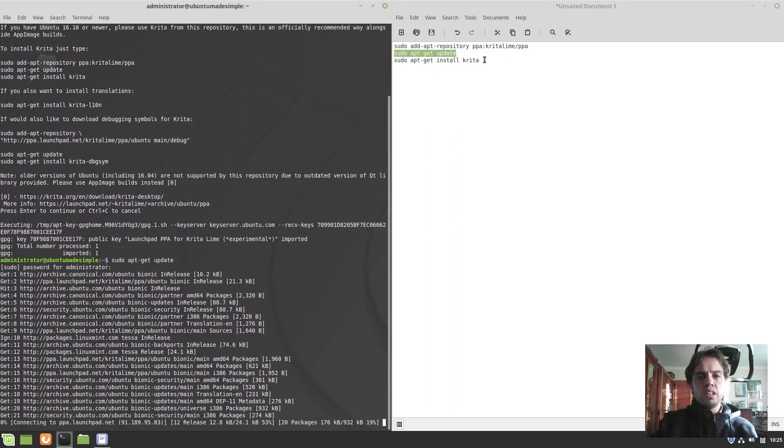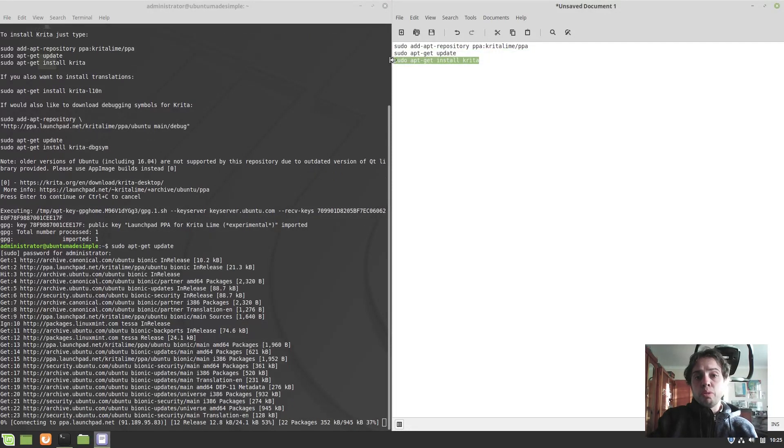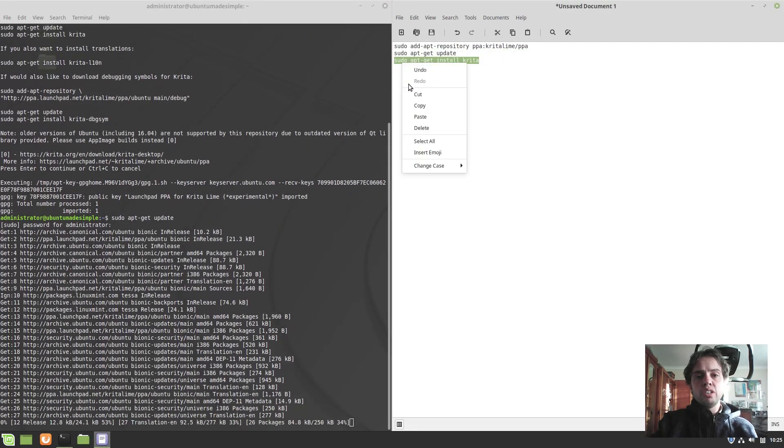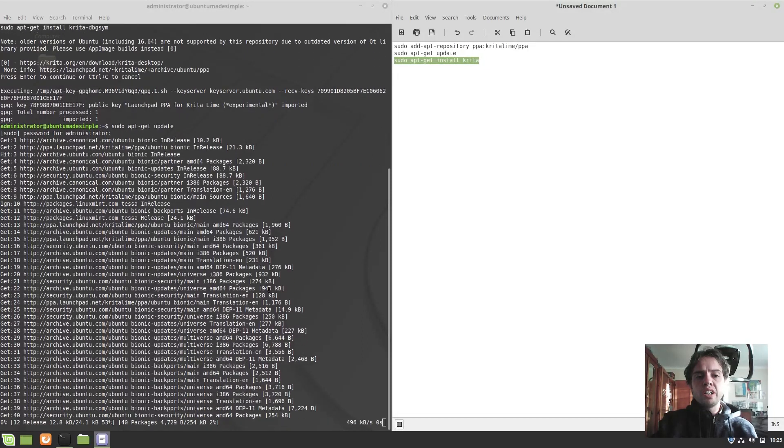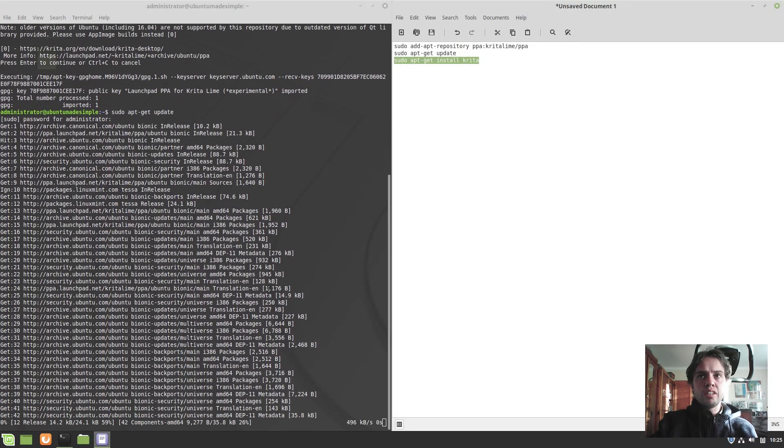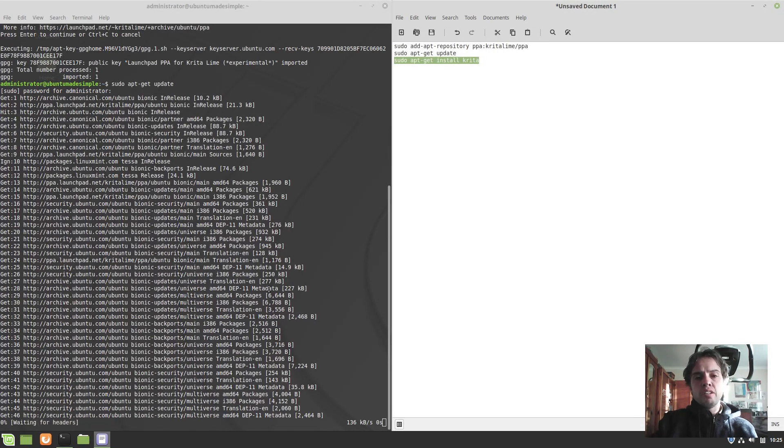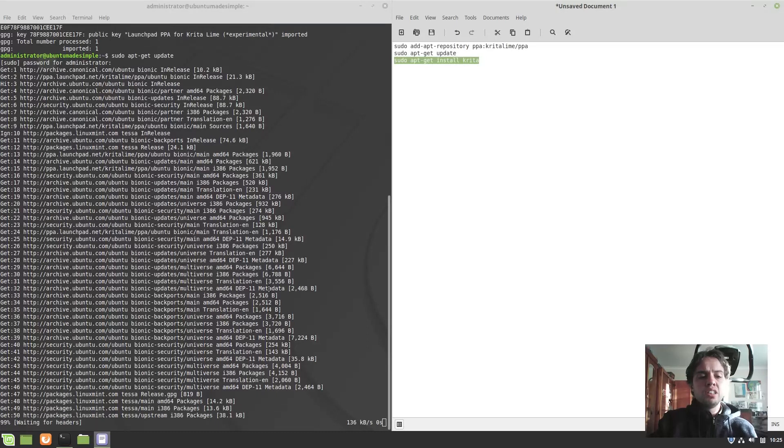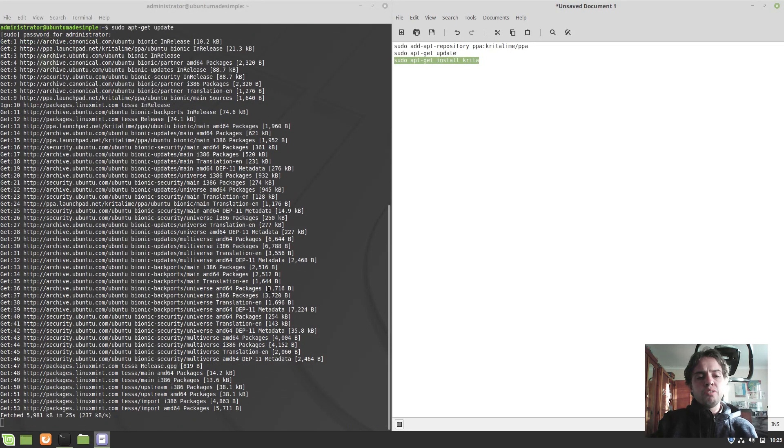So if Krita 4.3 is out when you see this tutorial, you will get 4.3. You will get the latest available and you will be kept up to date. It's fantastic, official, and fabulous.